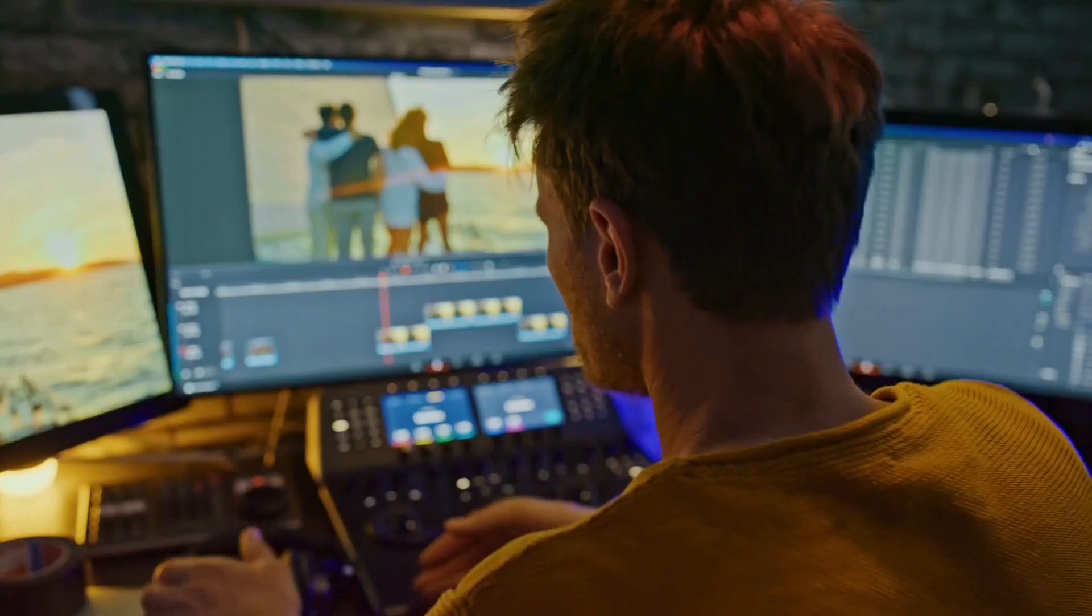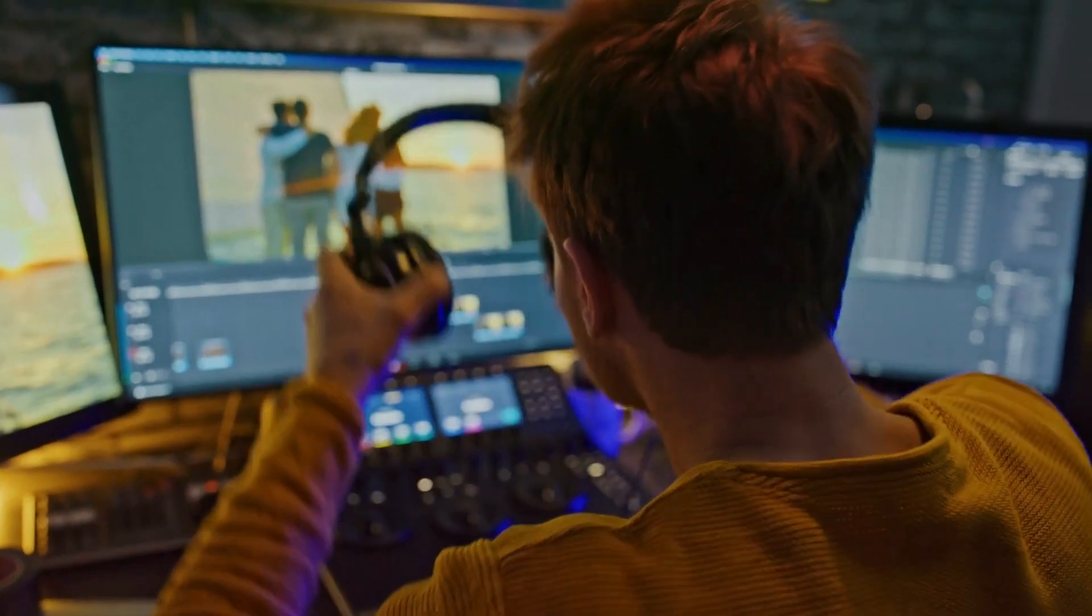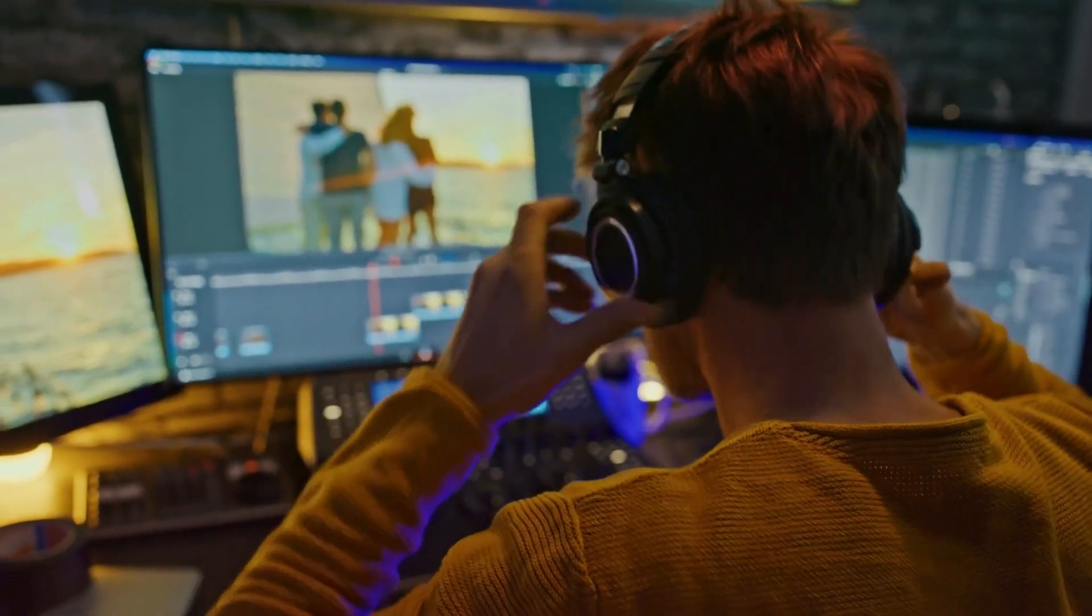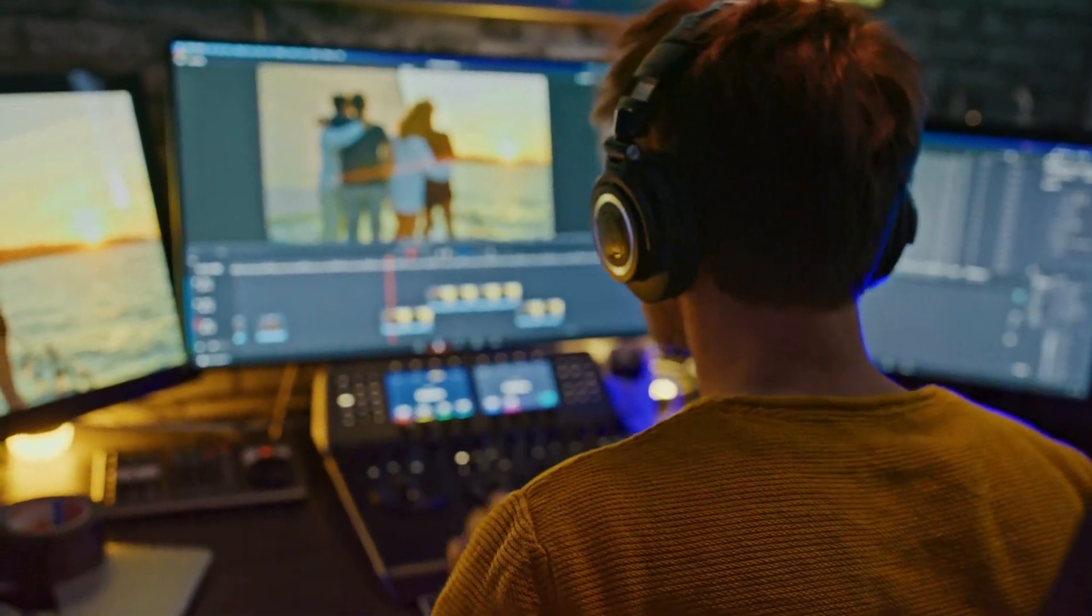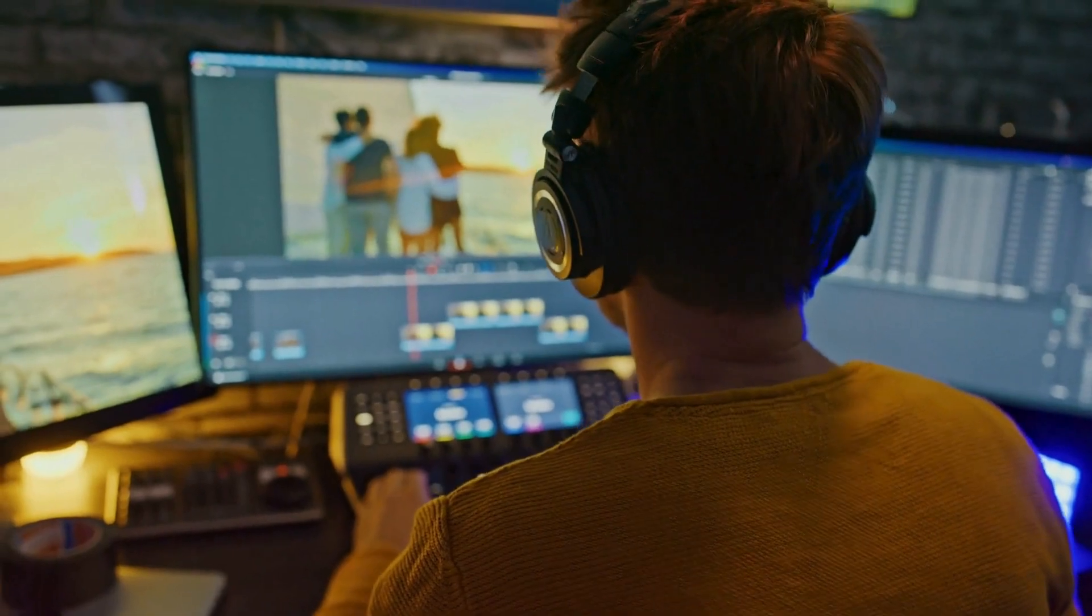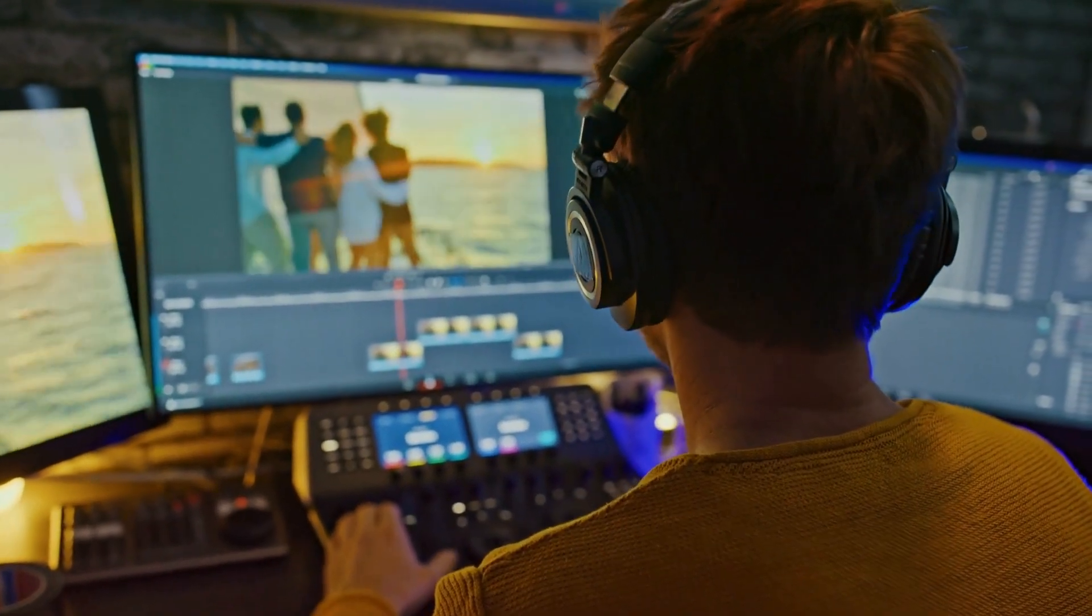With your flawless combination of voiceover and visuals, you've crafted a faceless movie review masterpiece that will captivate your audience. It's genuinely unique how smoothly everything came together.